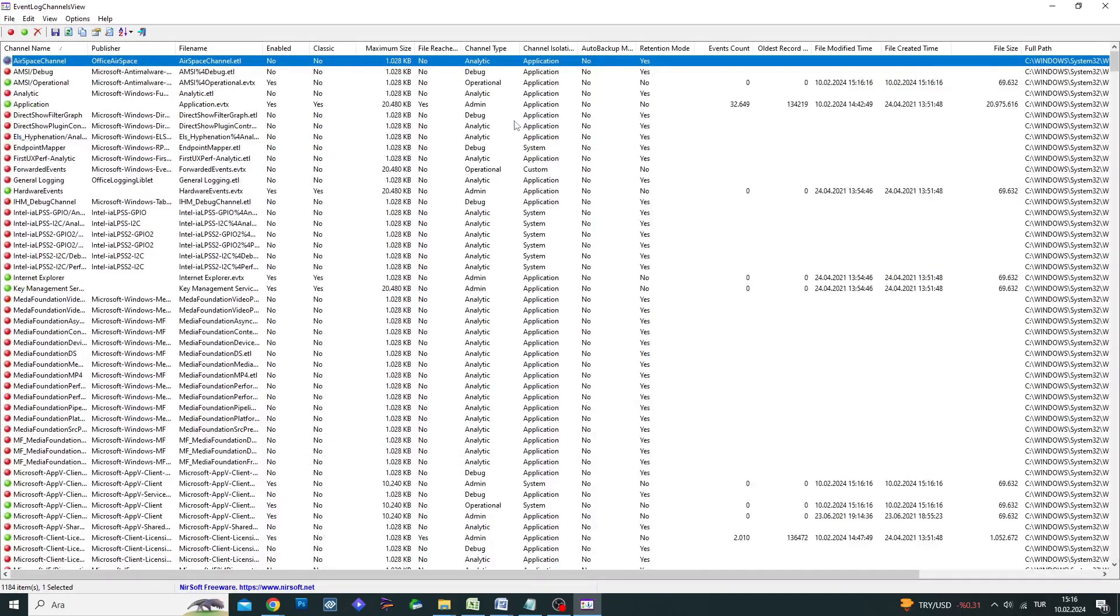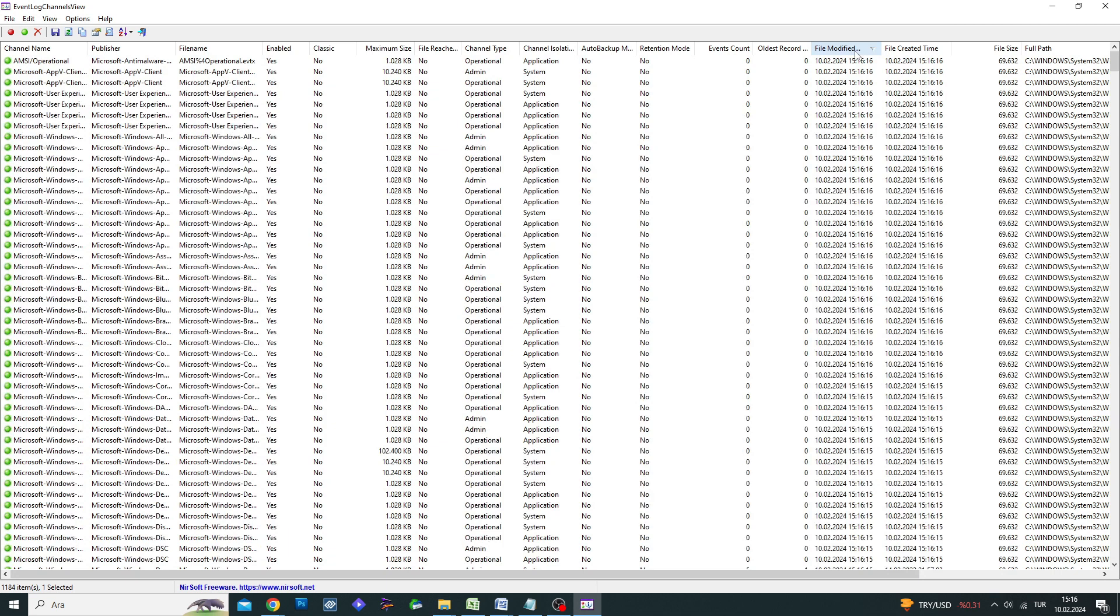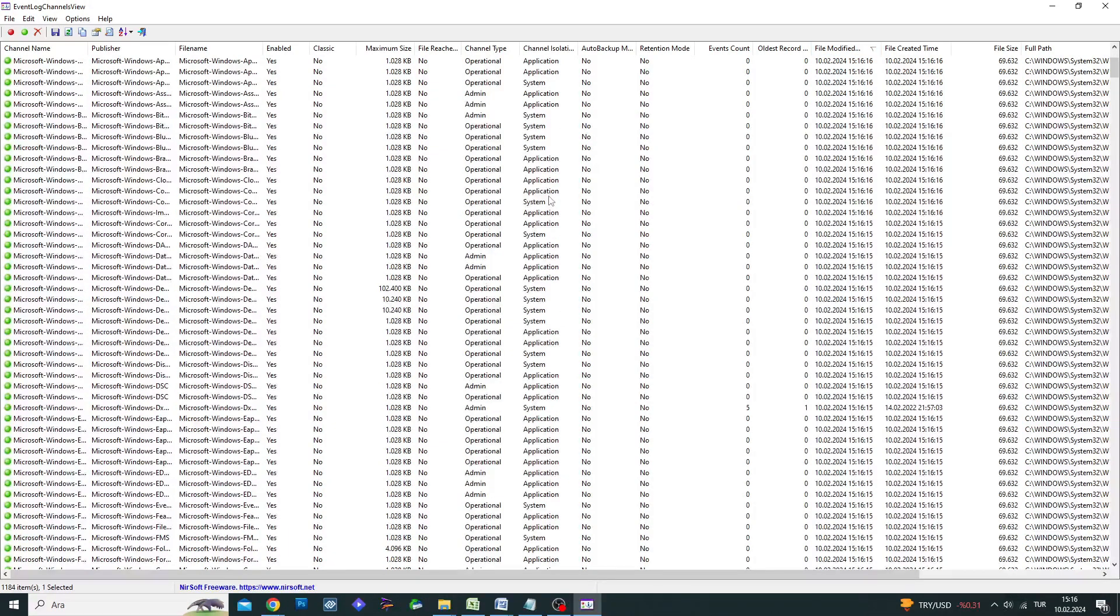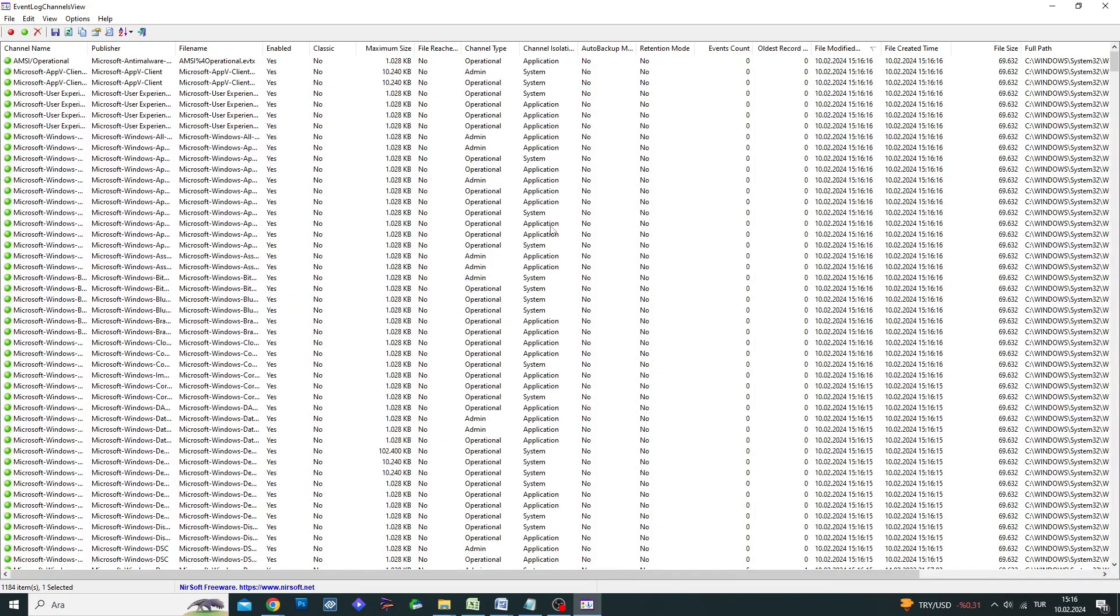Hello friends! Welcome to another Resolve tutorial video. In this video, I will guide you through using the free Event Log Channels View program to view, disable, enable, and clear event logs on your Windows system.